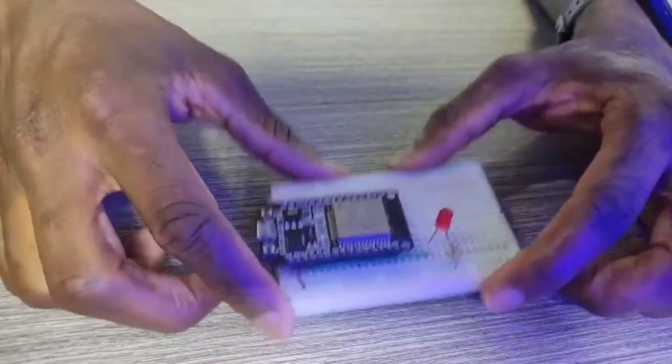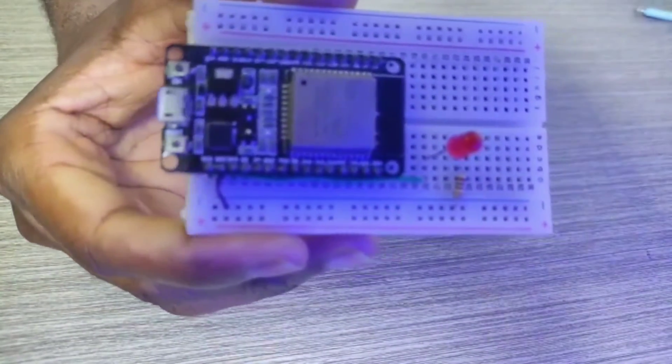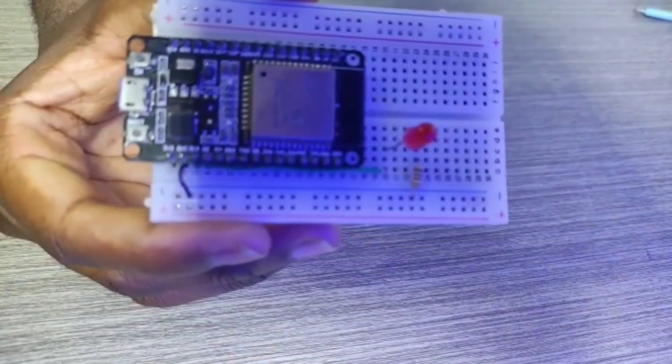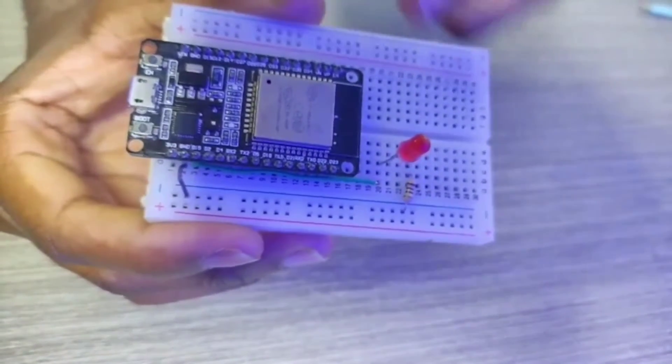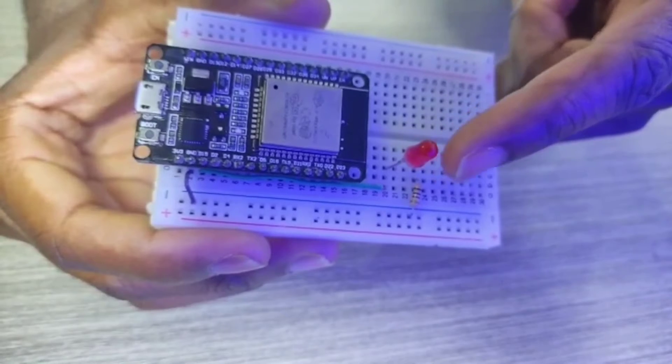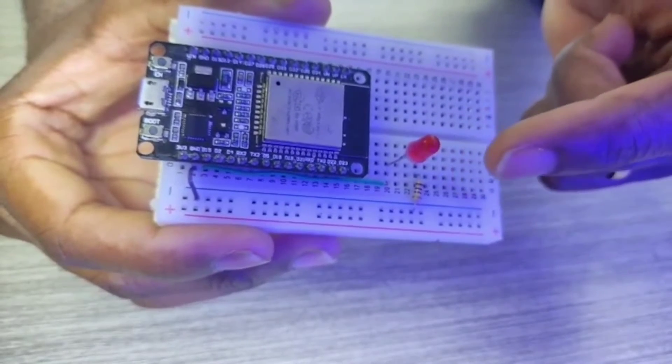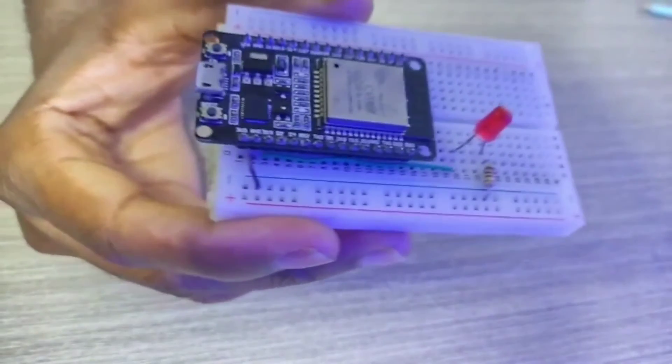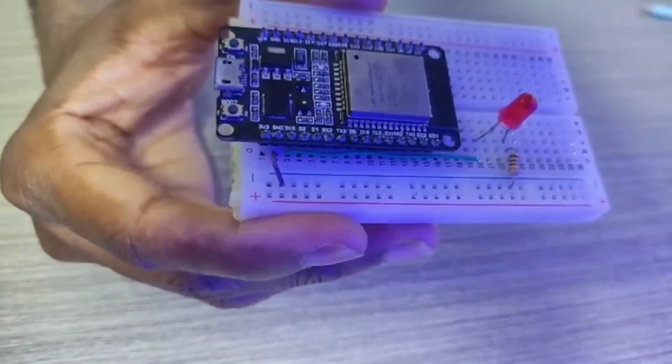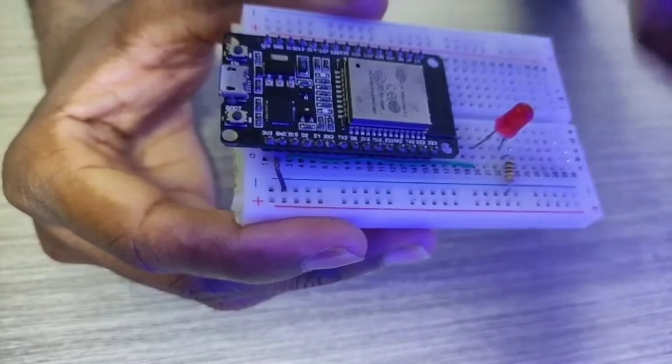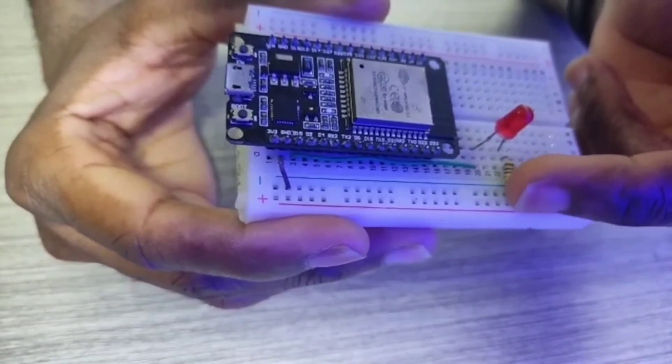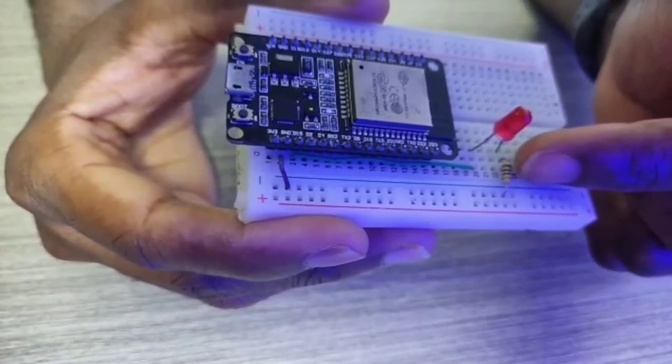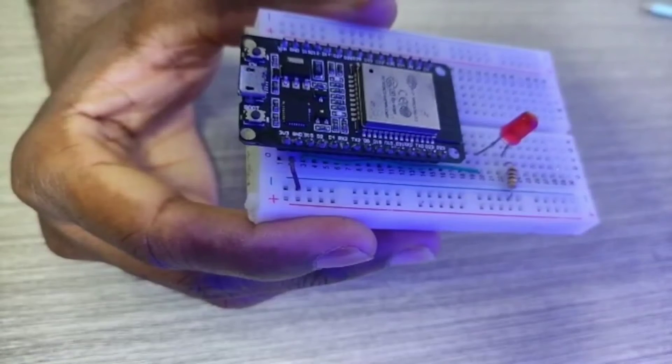This is our project and we're going to be varying the intensity of this red LED. Its anode is connected to pin 15 of the ESP32 and its cathode is attached to ground through this 100 ohm resistor.